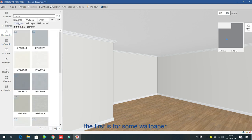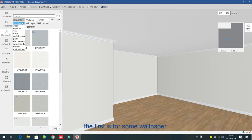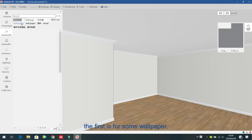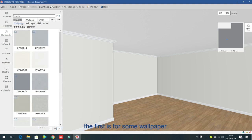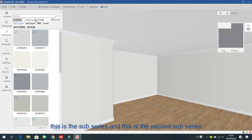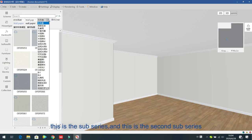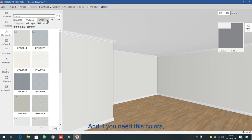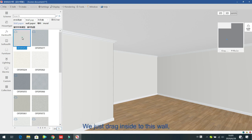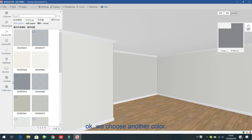The first one is for wallpaper. This is the catalog, this is the sub series, and this is the second sub series. If you need these colors, just drag inside to this wall, and then this wall is changed.